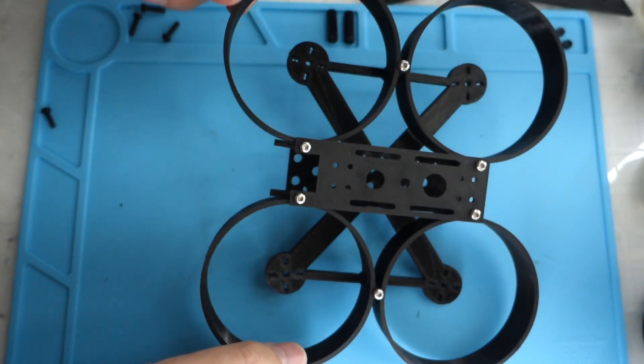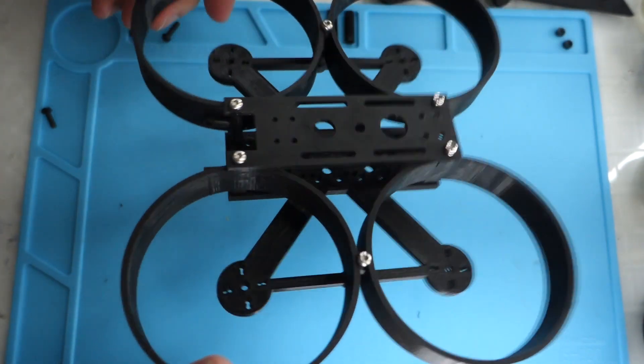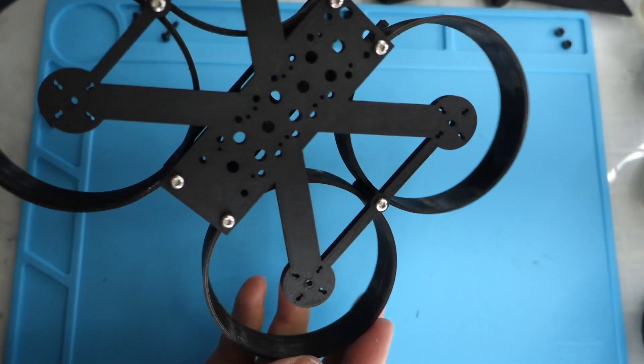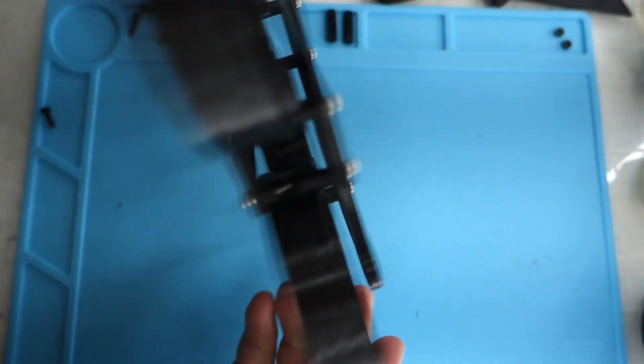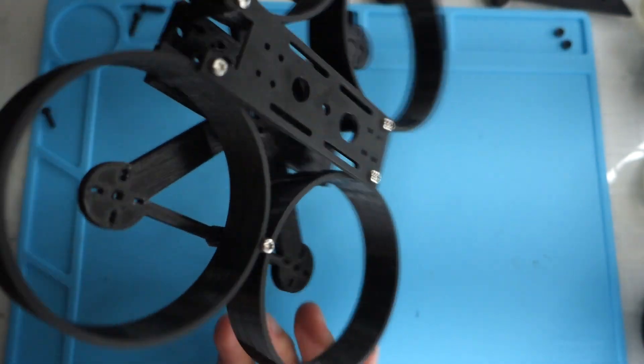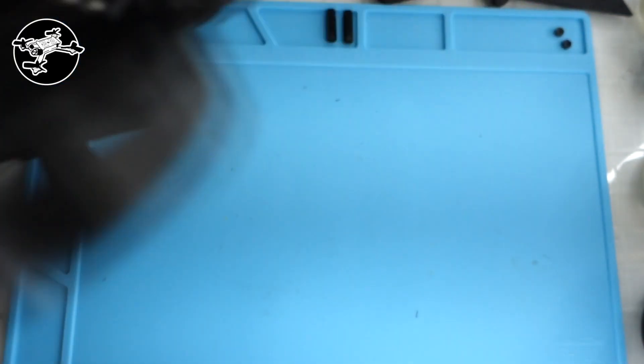So yeah, definitely comment down below what you guys think. Which of these frames do you think I should build? I'm kind of leaning towards the whoop. But let me know your thoughts.